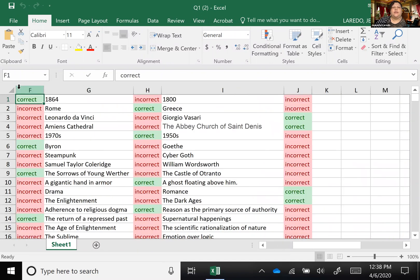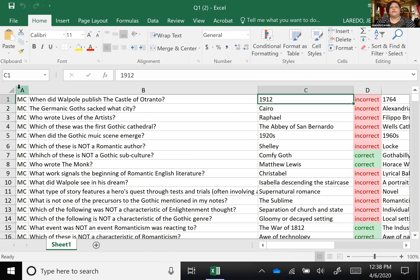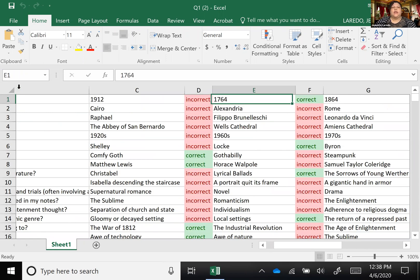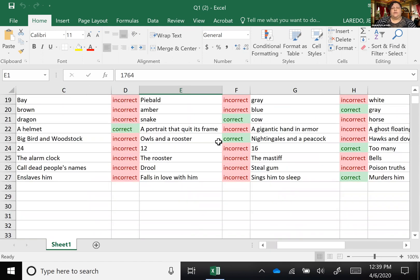So 1912 is not correct for this question, 1764 is the correct answer. And I kind of staggered it just to make it look interesting and have it be random because I don't want the first answer to always be the answer.